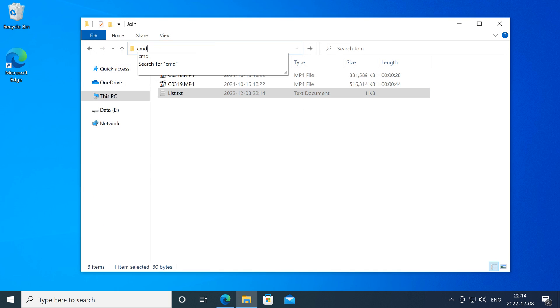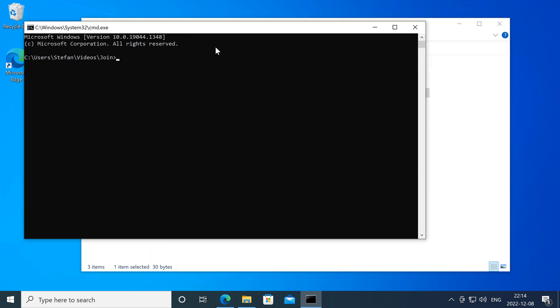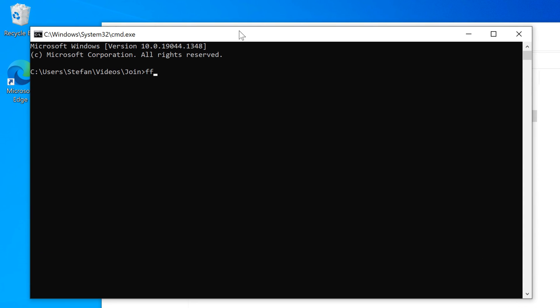Then click on the address bar, type cmd and press enter. Then type ffmpeg space hyphen fconcat space list.txt space hyphen vcodec copy space hyphen acodec copy and then choose a name for the output file.